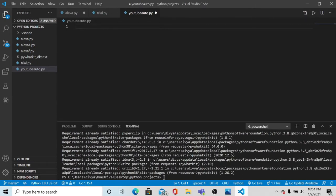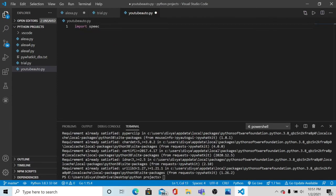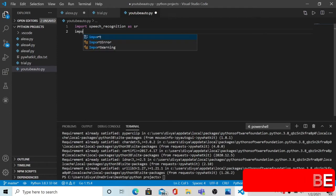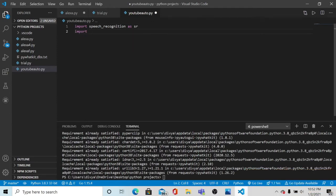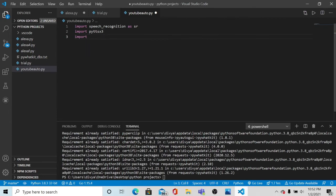So let's move to our script. Let's first import the speech recognition package - we can name it as sr. Now let's import our second package, pyttsx3, and the same for the other packages.